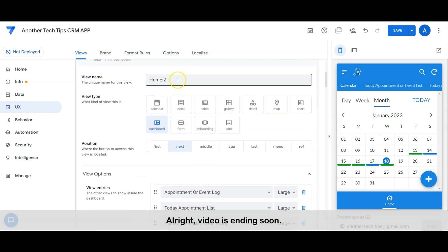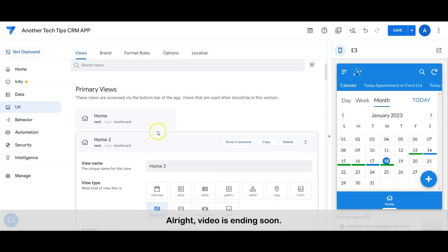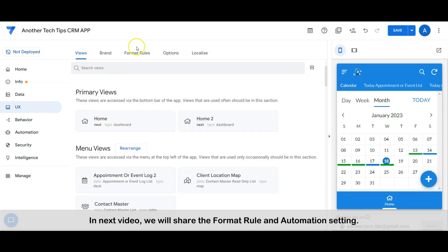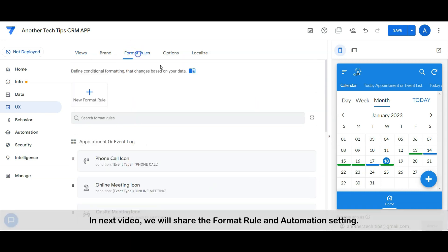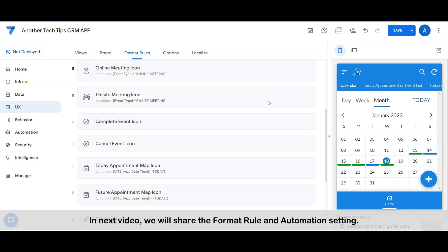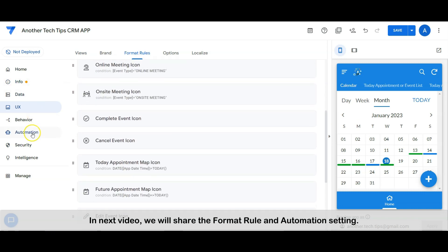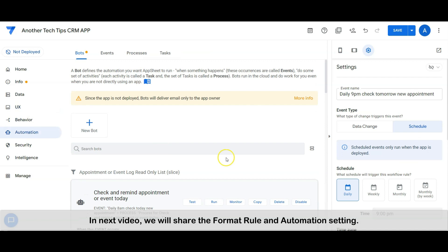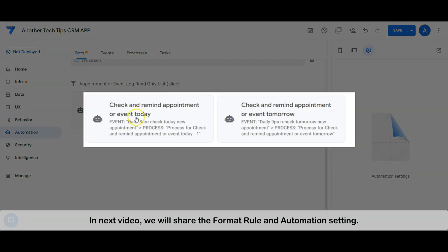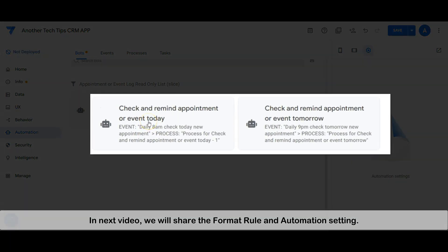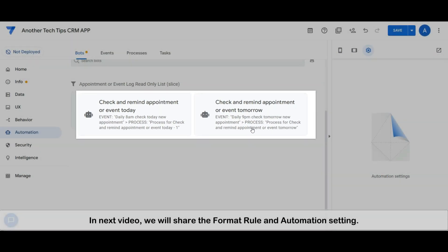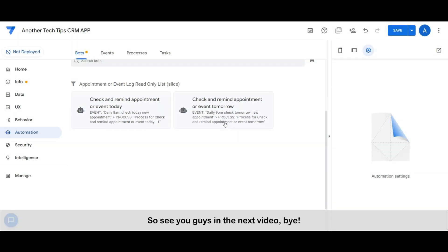Video is ending soon. In the next video we will share the format rule and automation setting. So see you guys in the next video, bye.